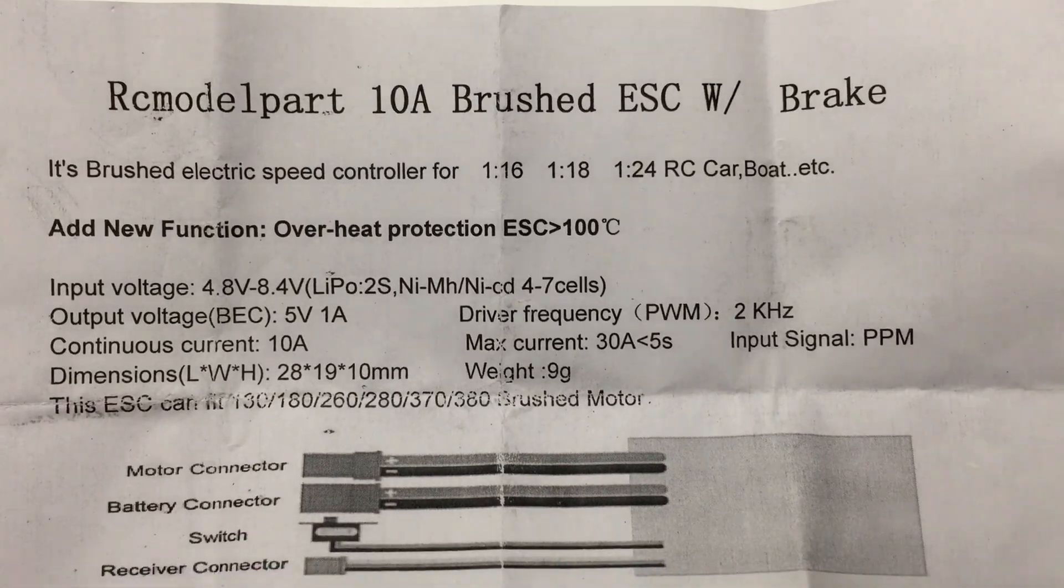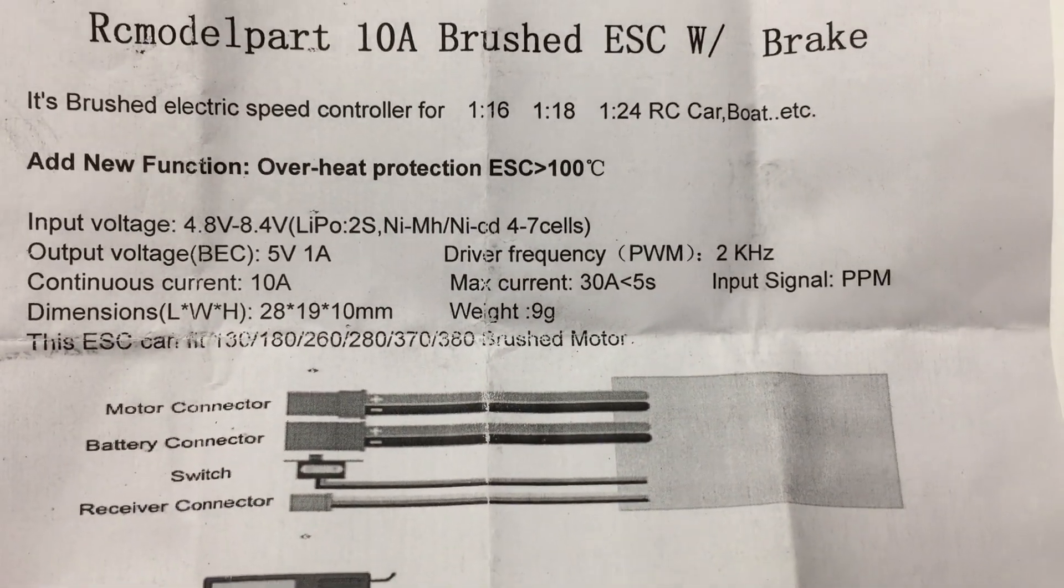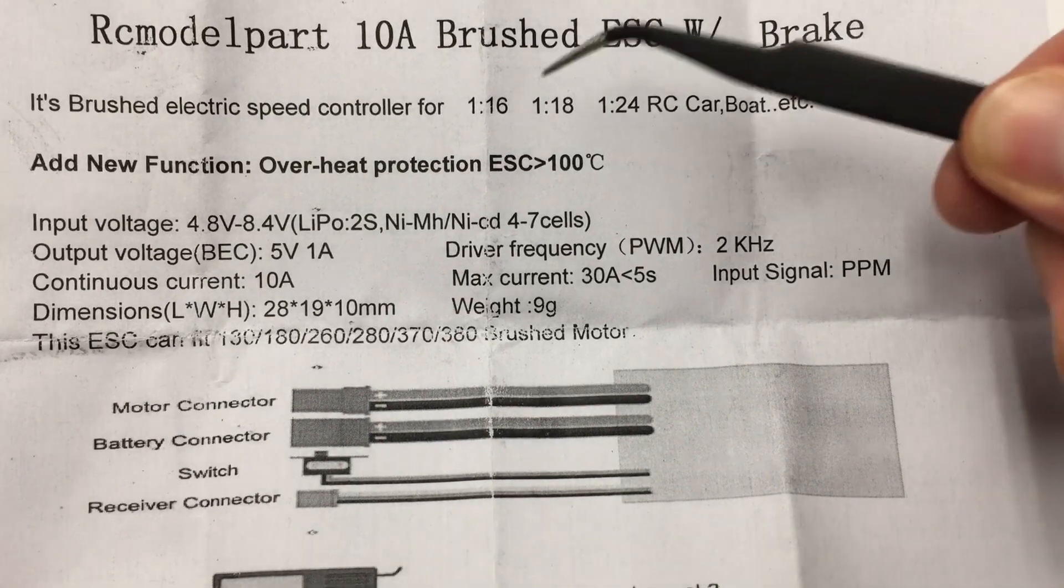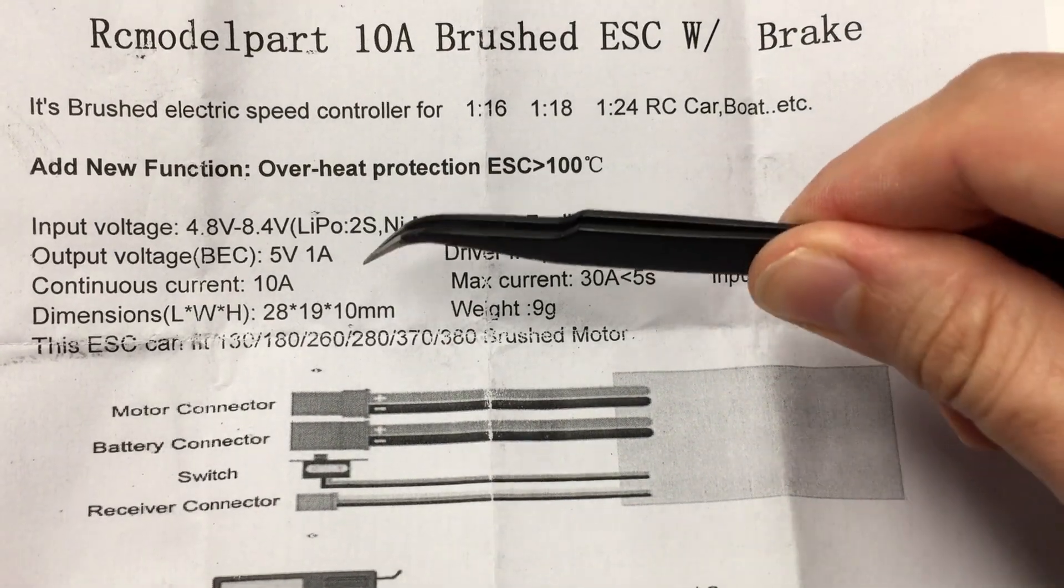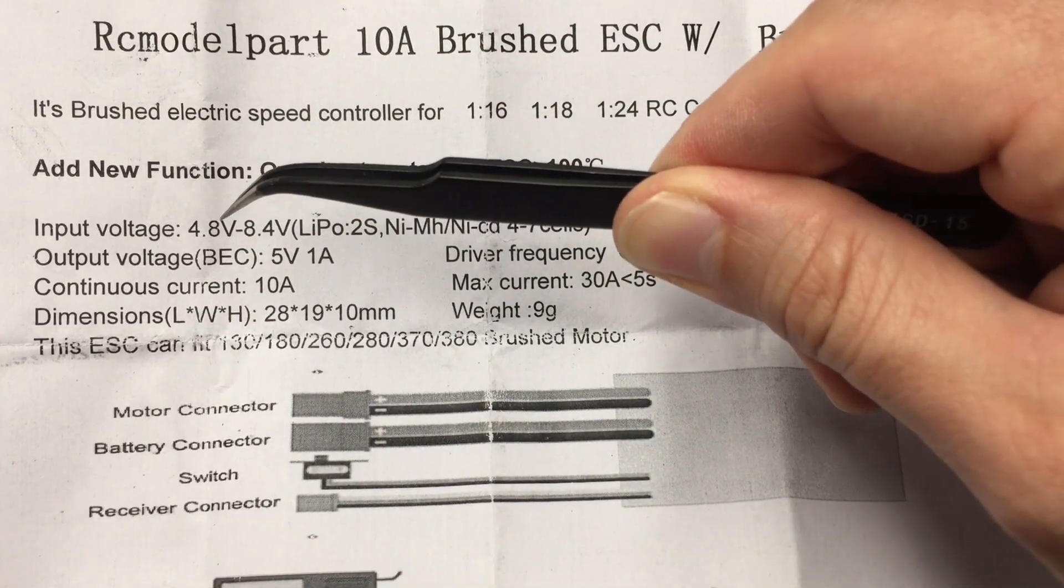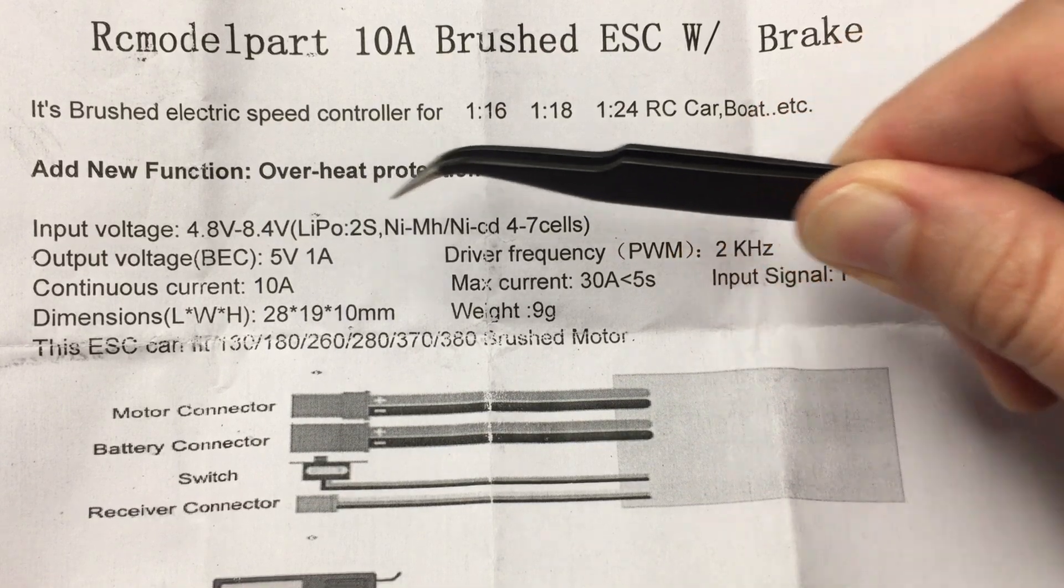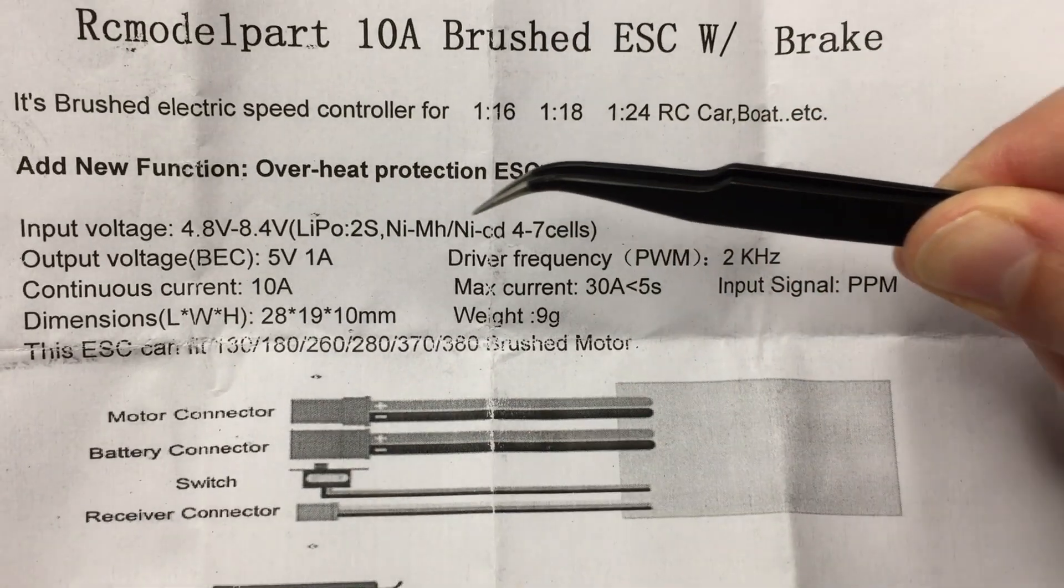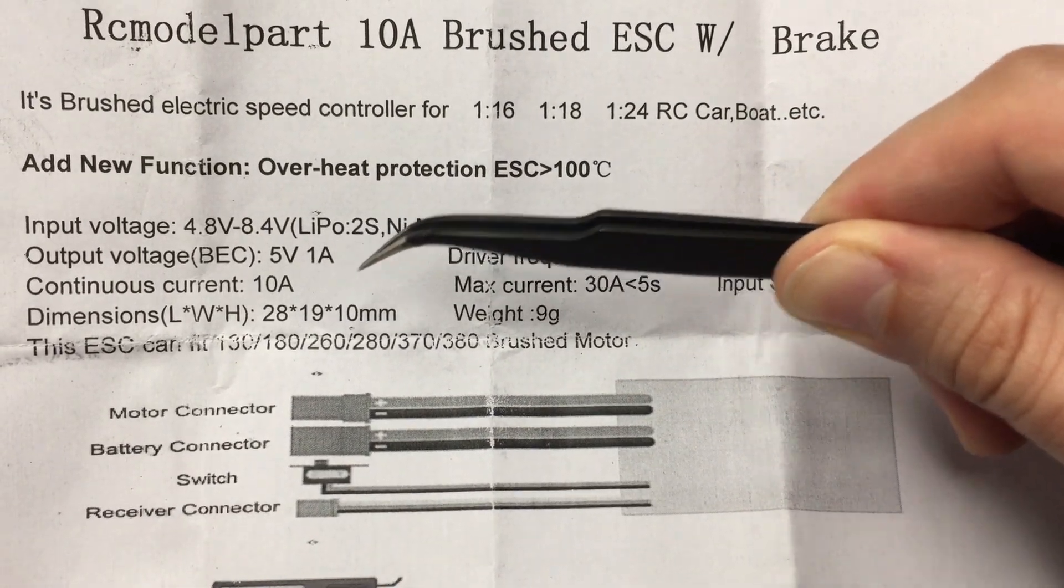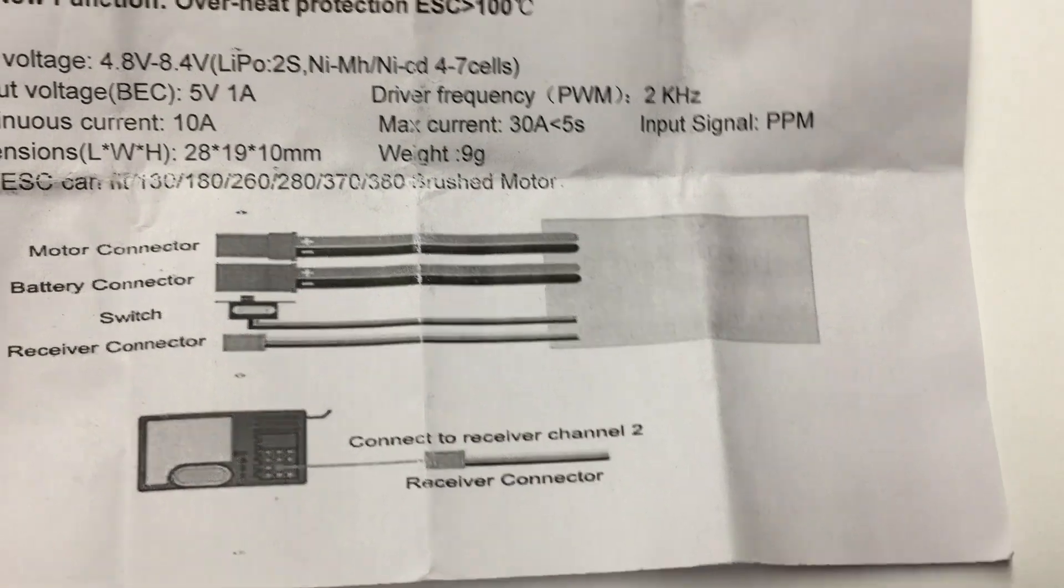It includes this pretty weak instructional piece of paper indicating a 4.8 to 8.4 volt input, and it does include a 5 volt 1 amp BEC output which is probably just quite not enough to power my Pi.